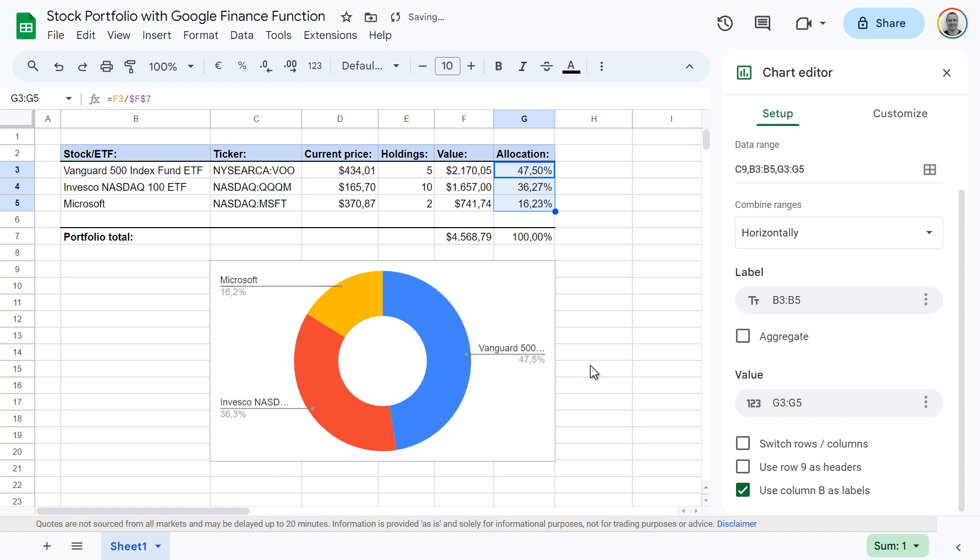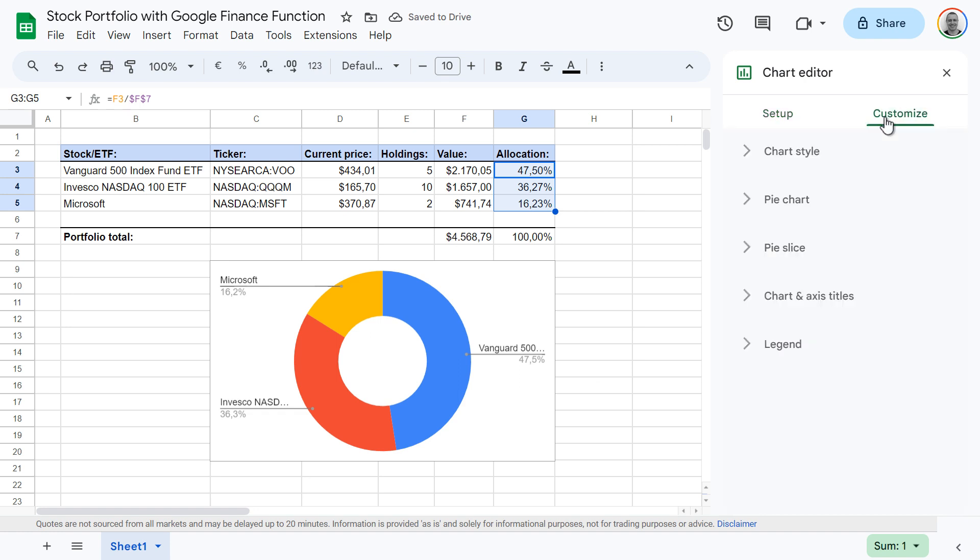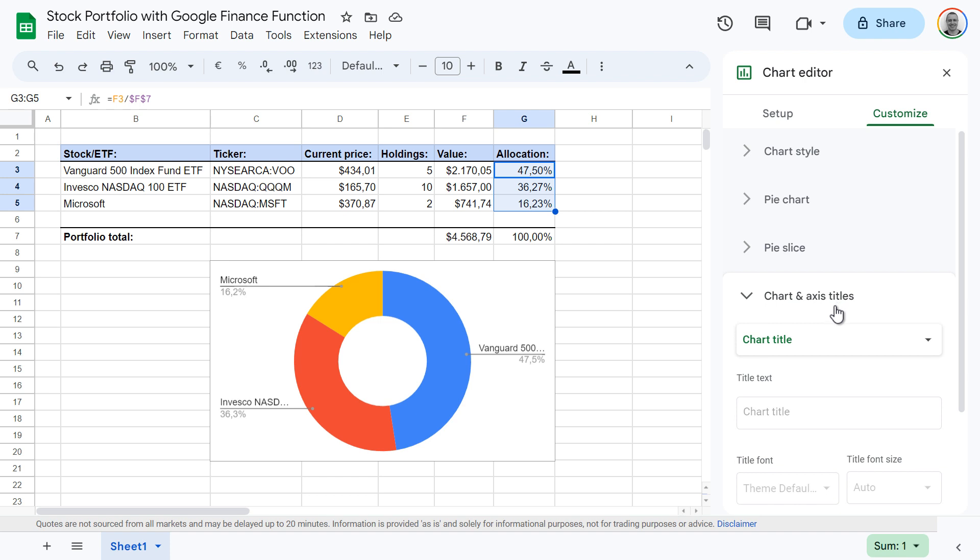So we've already got a donut chart now, but let's make it look way better. First, click customize, then charts and axis titles. And then under chart title, type your title.